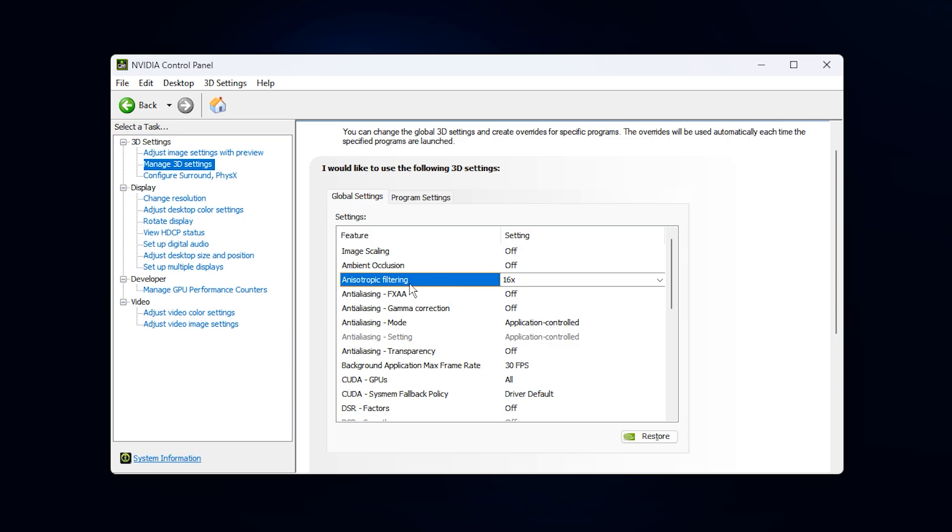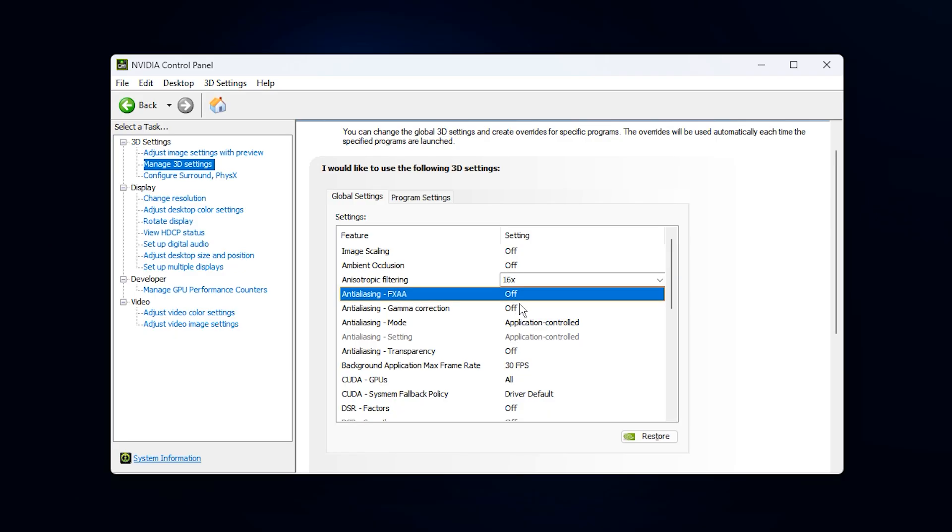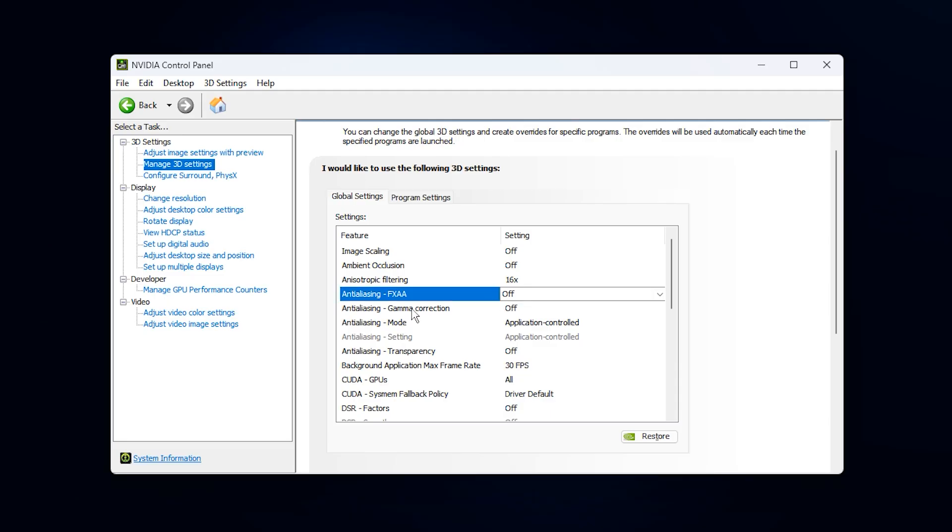Move on to anisotropic filtering. Set this globally to 16 times. This option is one of the rare quality settings that gives you a visible improvement in texture sharpness without costing performance. Surfaces look clean and detailed in almost every title, which helps clarity during fast movement. FXAA should remain off. It softens the entire picture and introduces blur, especially in shooters where clarity matters. You should use the in-game anti-aliasing options instead.